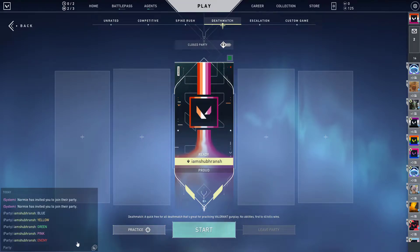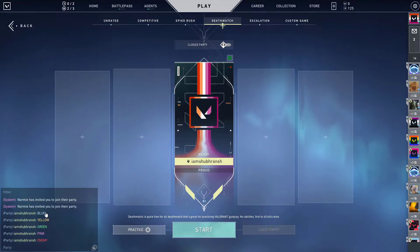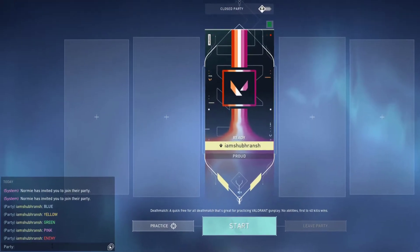Hey guys, my name is Shubh Ranshan Bhaskarava and today in this video I'm going to be showing you how to change chat colors or write in different colors in chat in Valorant. So now without wasting our time, let's get started.